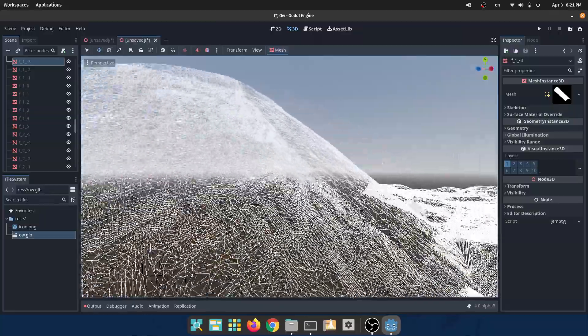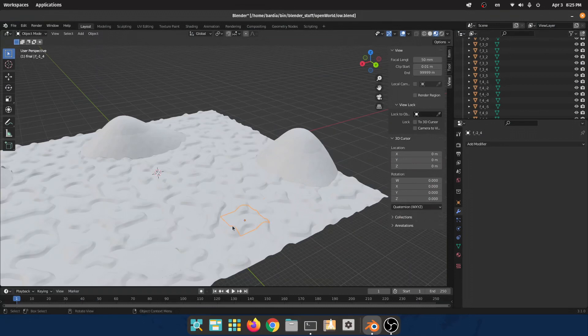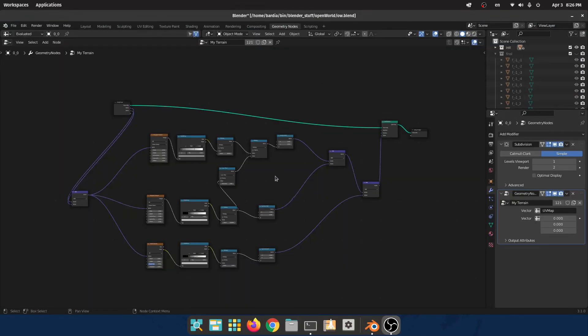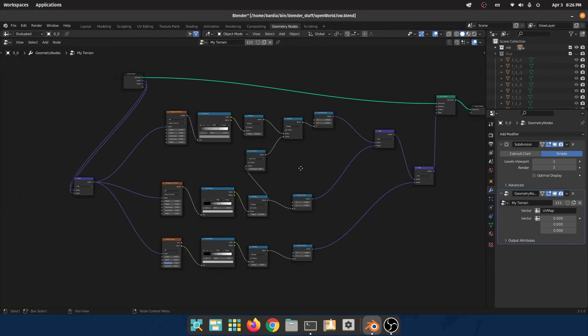In this case, each chunk is 100 by 100 meters, so I did this in Blender with the help of the geometry node.